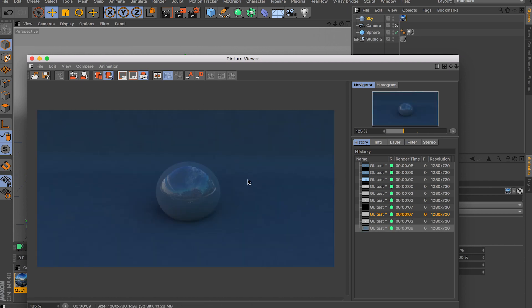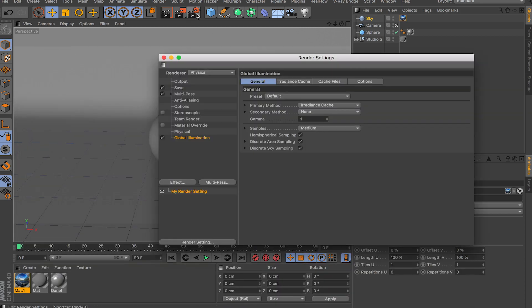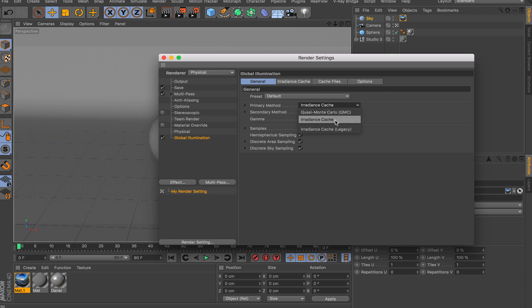With default settings, this isn't quite enough with the sky object, so we need to play around with the settings. You have a primary method and a secondary method — these control what kind of algorithms are used for bouncing the light. For the primary, you have QMC and Cache. QMC is slower but really accurate and gives clean results. Cache works for more simplistic scenes, but for interior scenes with lots of objects, you'll want QMC.